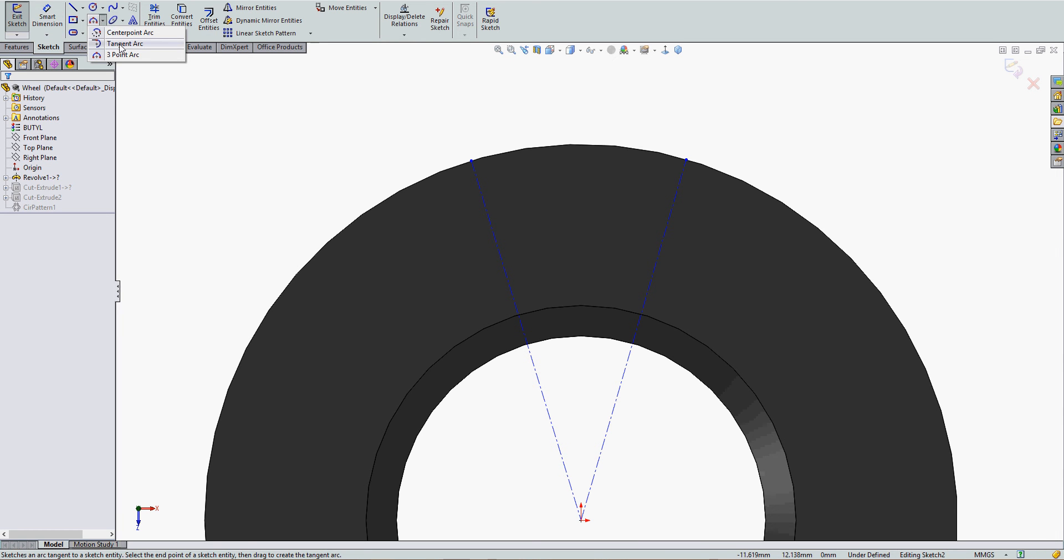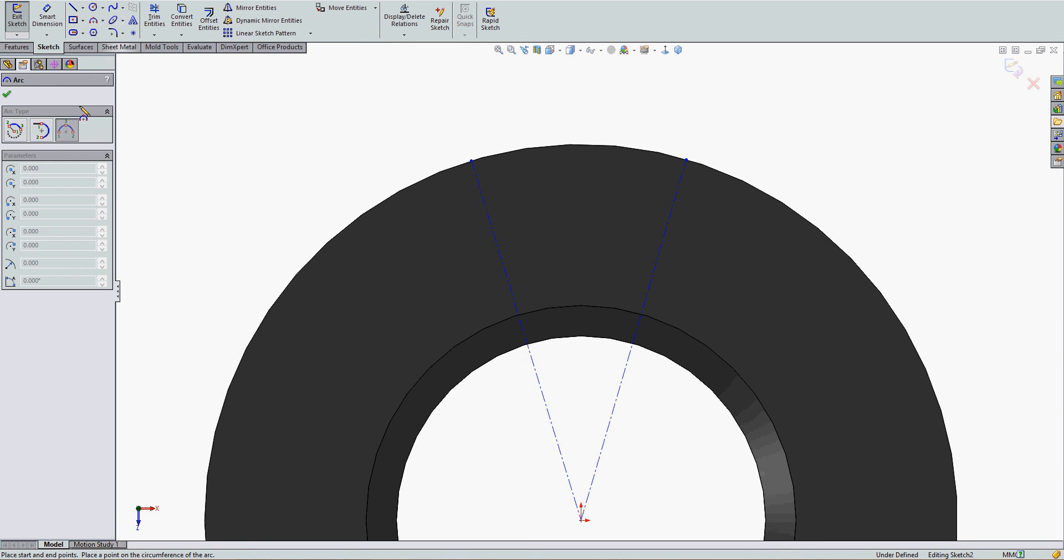There are three different types of arcs I can create: center point arc, tangent arc, and three-point arc. It doesn't matter which command I activate because if I change my mind, the other options are here.